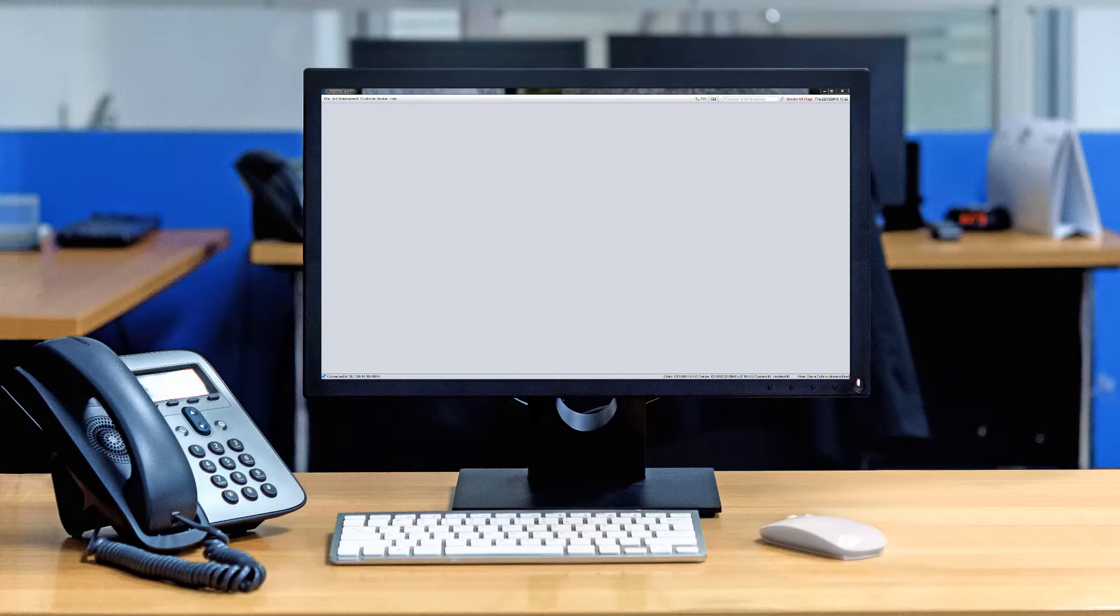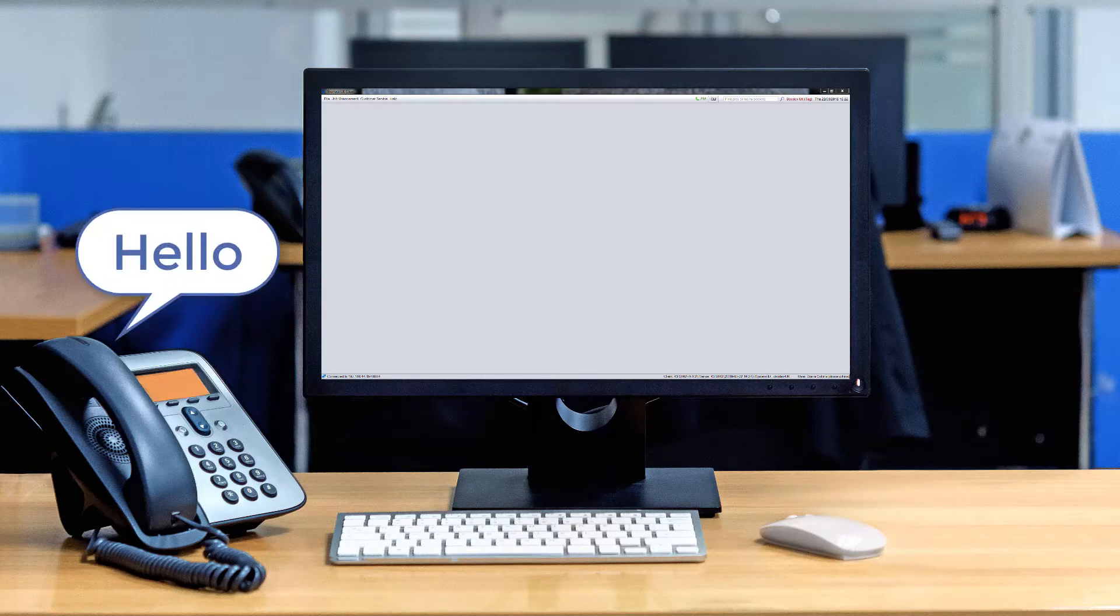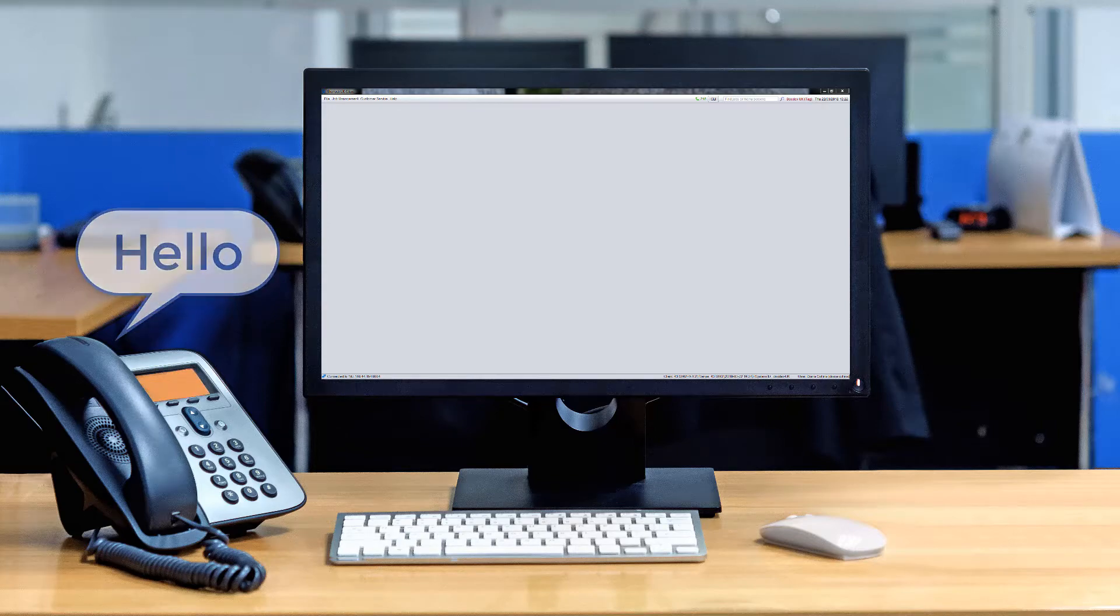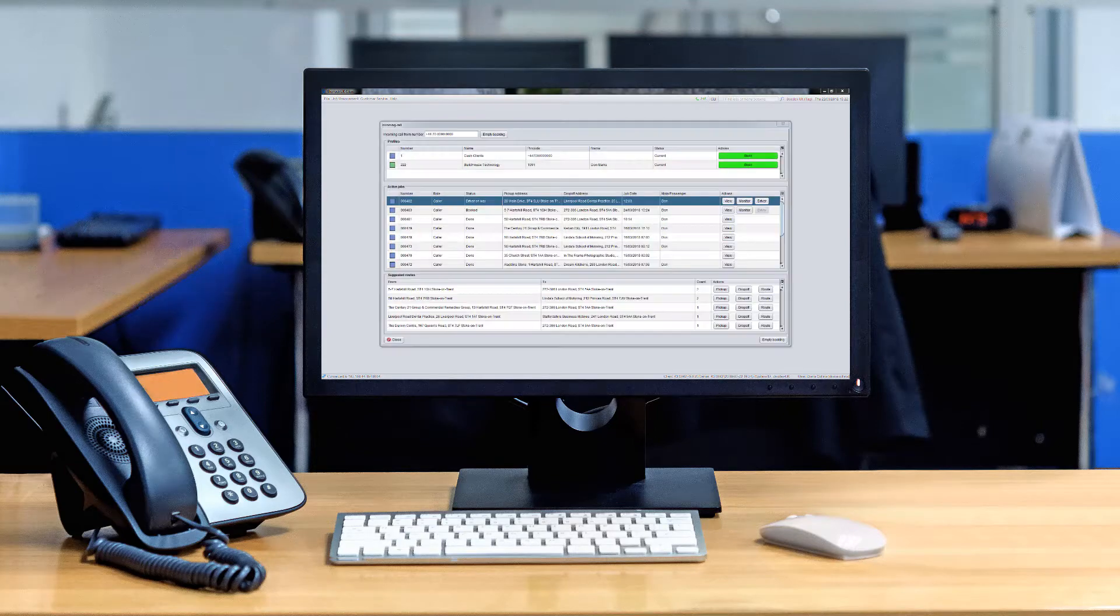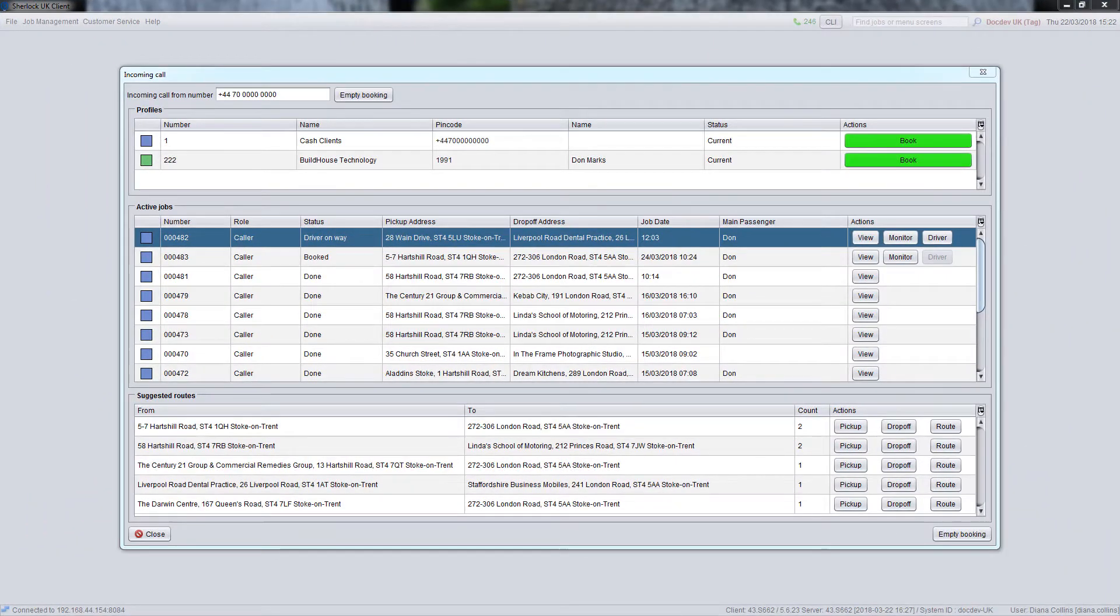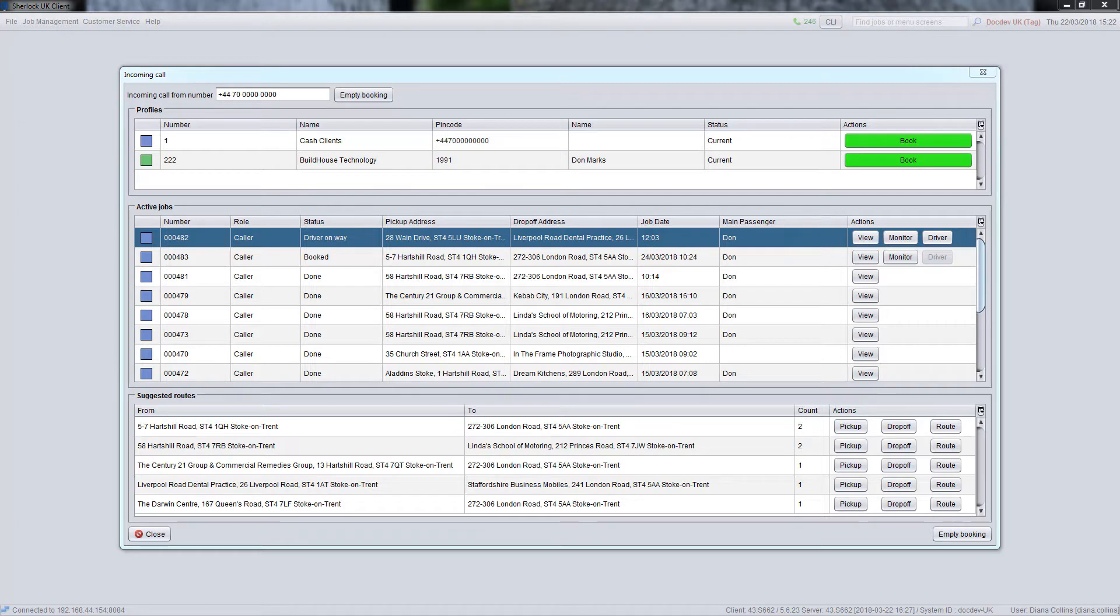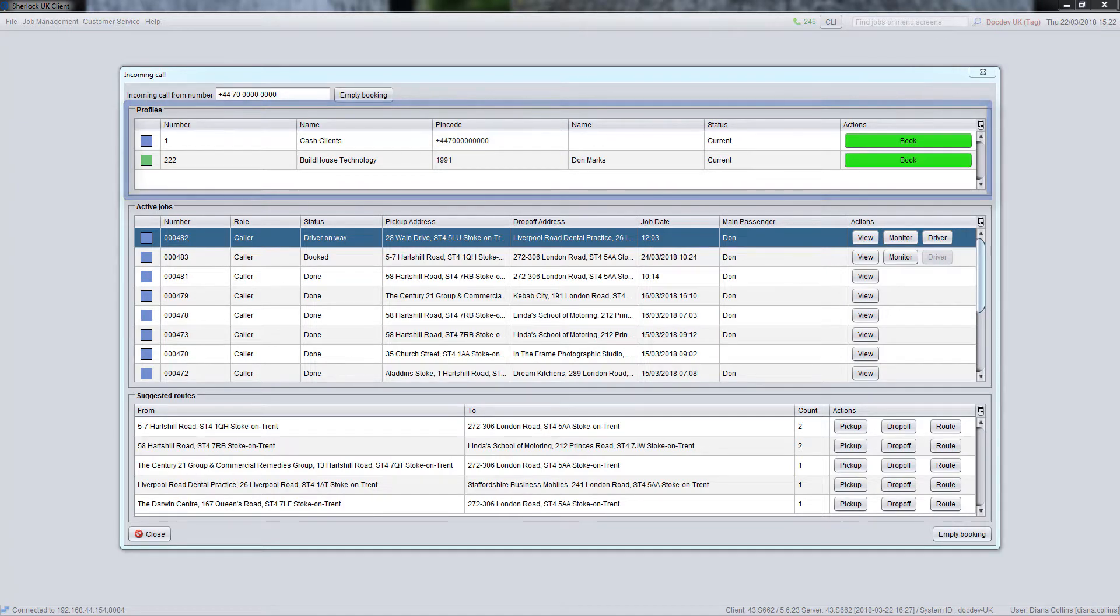When you receive a call from a customer and answer it, the incoming call window pop-up will be displayed. At the top of the screen, you will see the phone number you have been called from, which Sherlock automatically identifies through integration with the company's telephony system, and a list of profiles associated with this number.